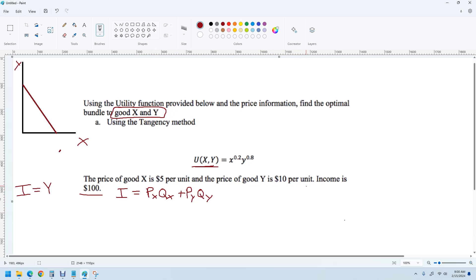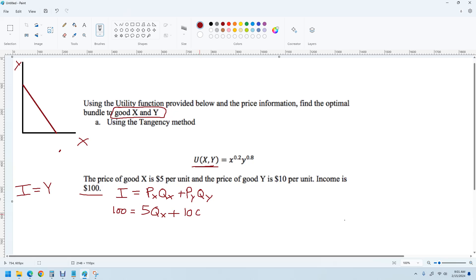Now we actually know some of this. We know income is 100, the price of X is 5, the price of good Y is 10, and we just don't know the quantities of X and Y. This is the budget constraint — the budget line. It represents all the money that we have, and we need to figure out how to get the most bang for our buck.